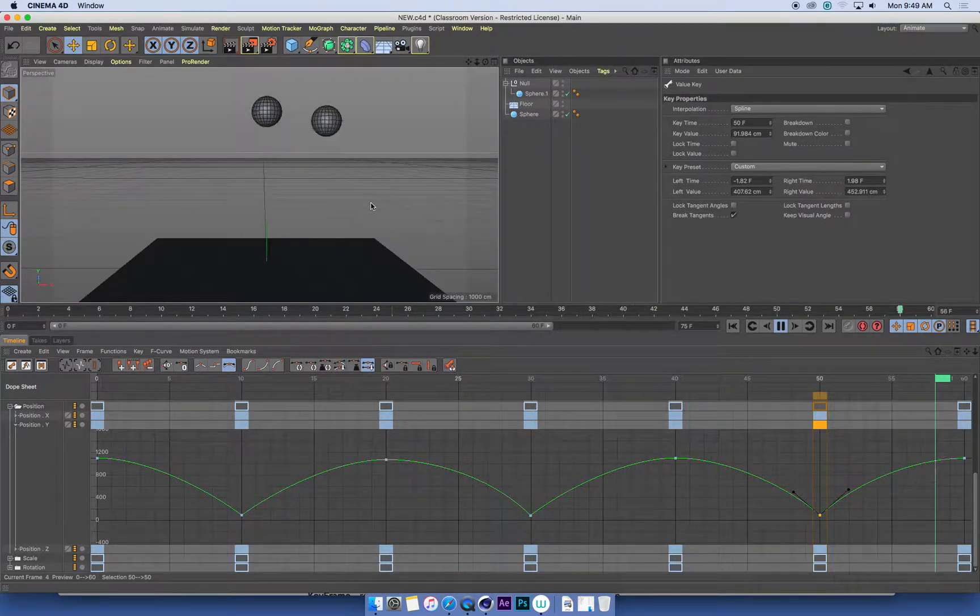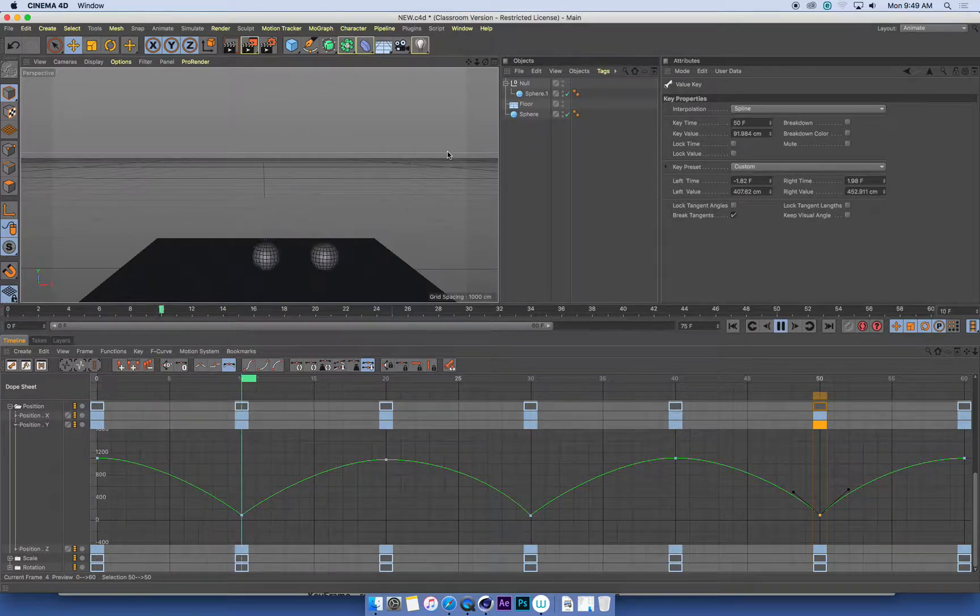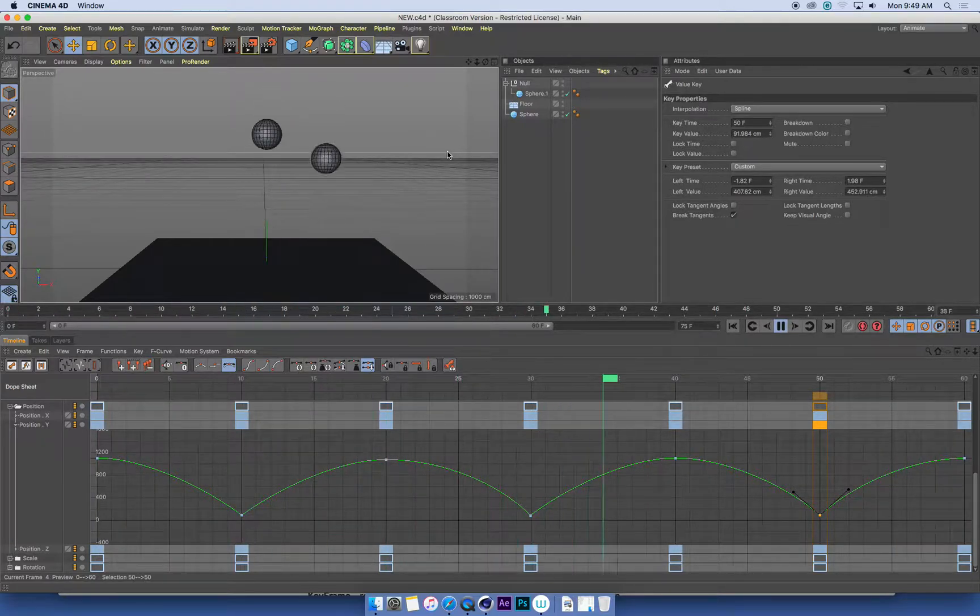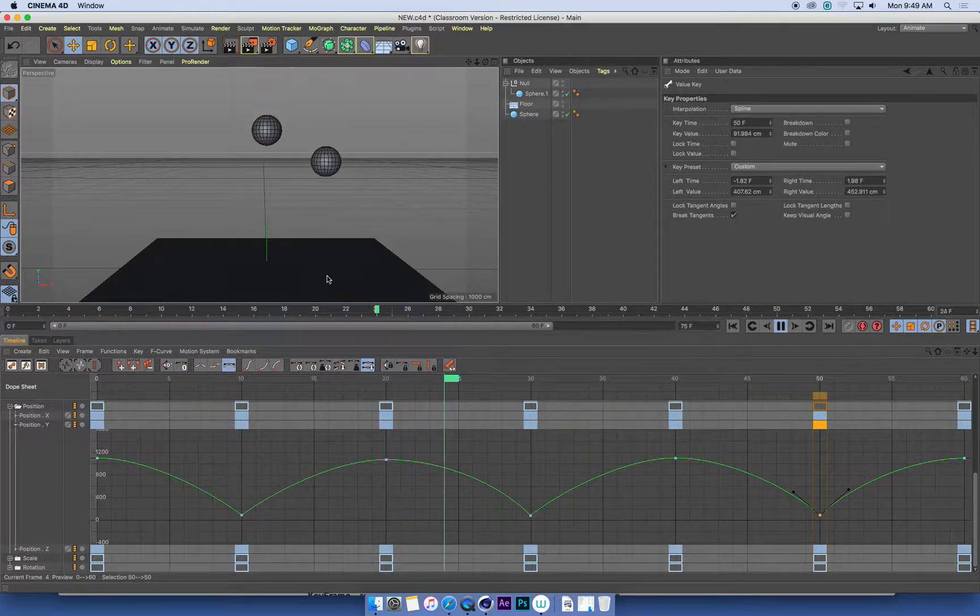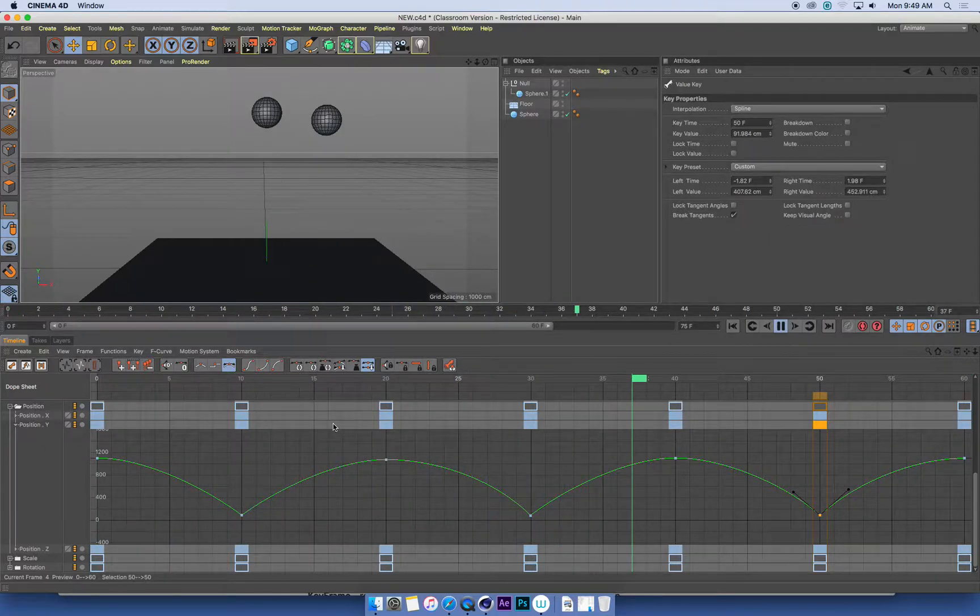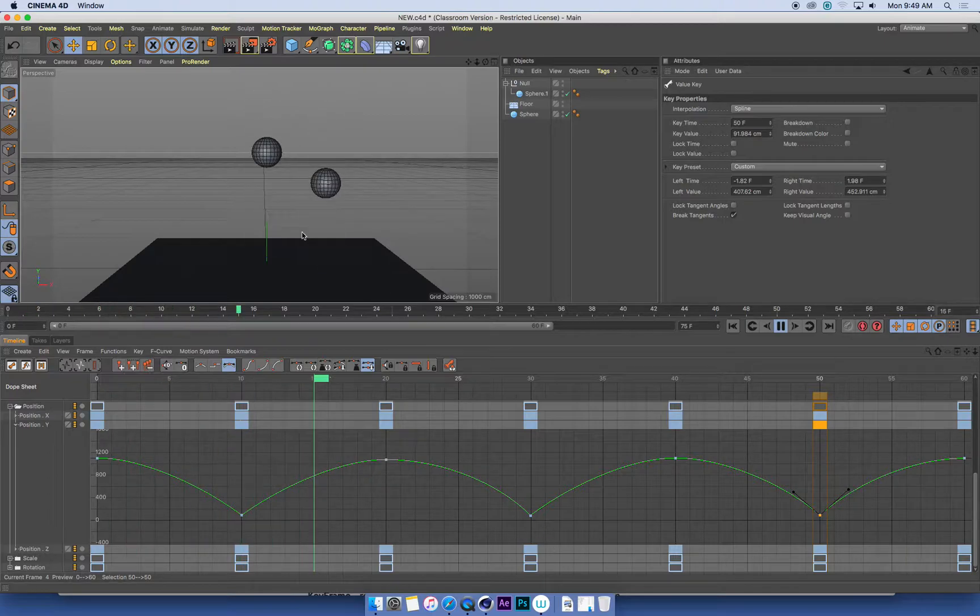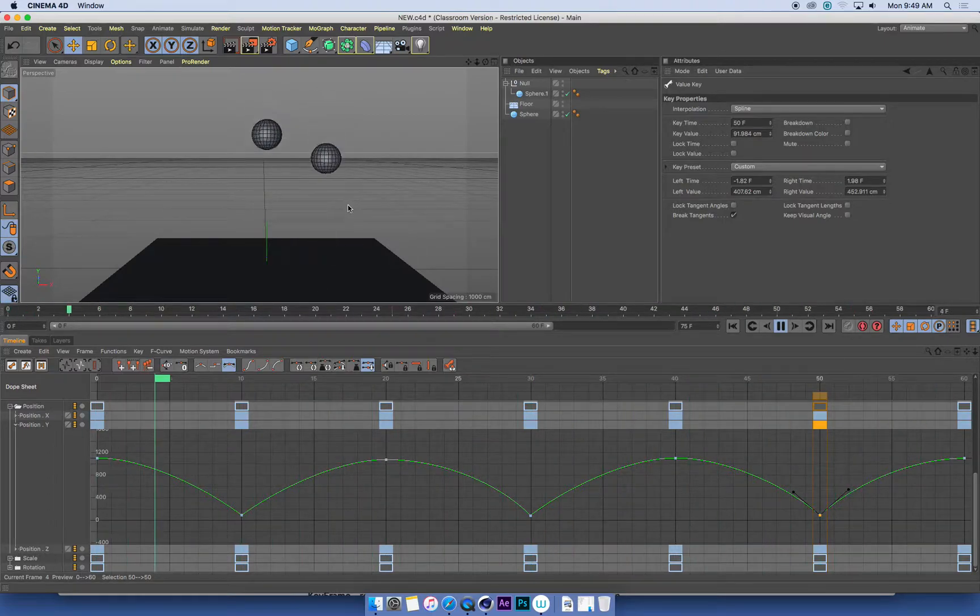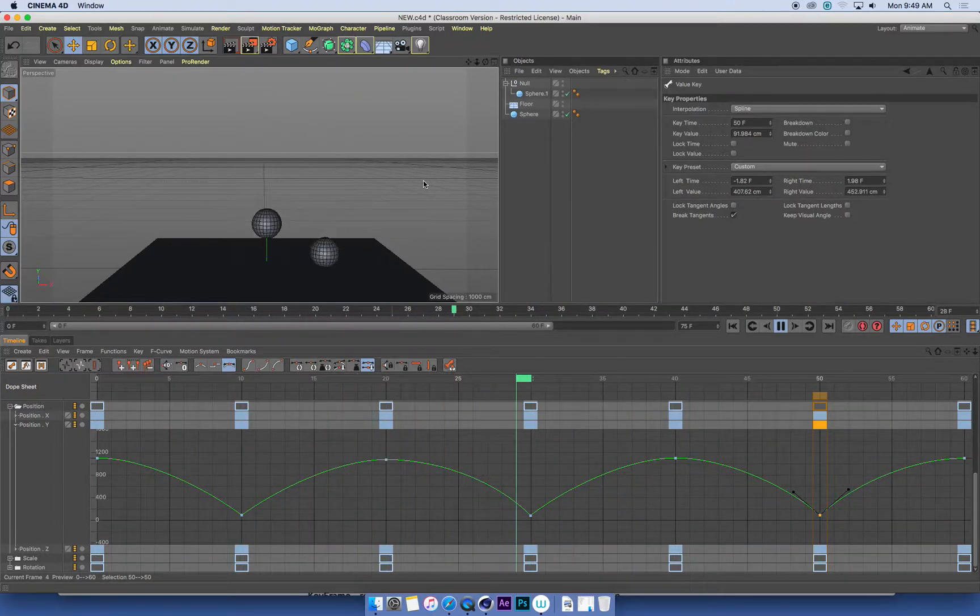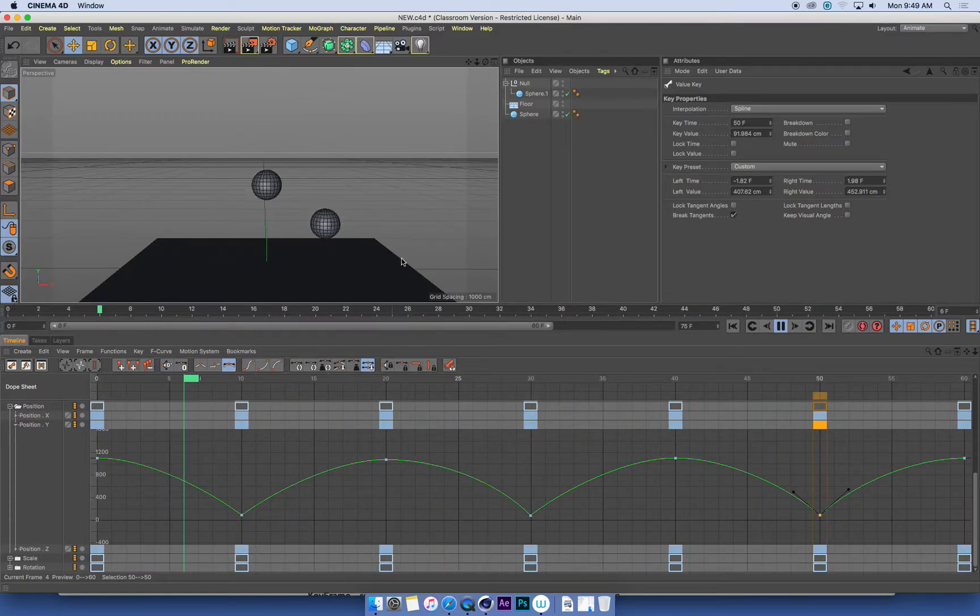So now we can see we've got a ball on the left that looks a lot snappier. It looks like it's bouncing properly and that's the type of animation that we want. So again, keyframes are exactly the same, but the easing, the in-between or the function curves, they're creating that motion which is far more appealing and far more appropriate for the animation that we're doing.